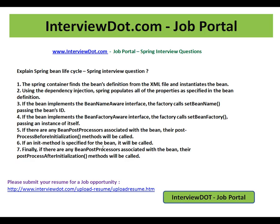Hi! Welcome to interview.com. Interview.com is a job portal. If you are looking for a job, you can post your resume using the following link. You will do the needful to find out the right job based on your skill set.